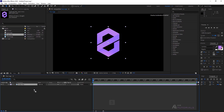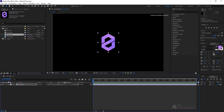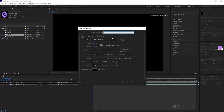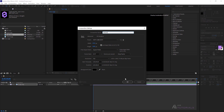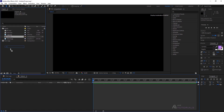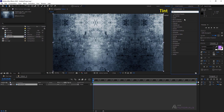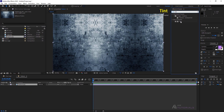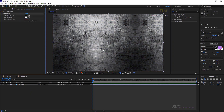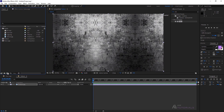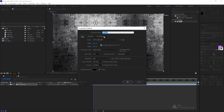Place your logo in the timeline and adjust the scale as needed. After that, create another new composition and name it Texture. Place the texture in the timeline and apply the Tint effect on it. Then go to the Project window and create another new composition, naming it Floor Comp.